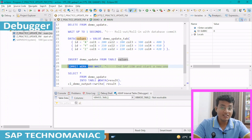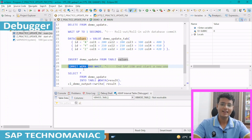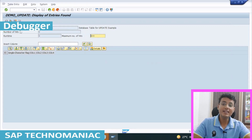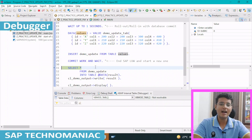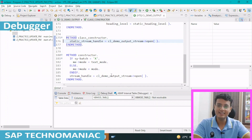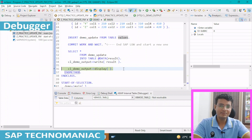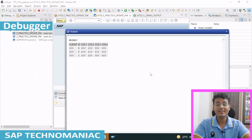So here I wrote a commit work explicitly to close the database LUW. The commit work statement not only closes the database LUW, it will also close the SAP LUW — we will discuss SAP LUW in a while. As of now we are discussing database LUW. Since we are closing this database LUW, the data will be updated in the database. After this, I am getting the data from the database and displaying it. I did F5, F6, and the data got displayed now. I hope you understand how database LUW is working.